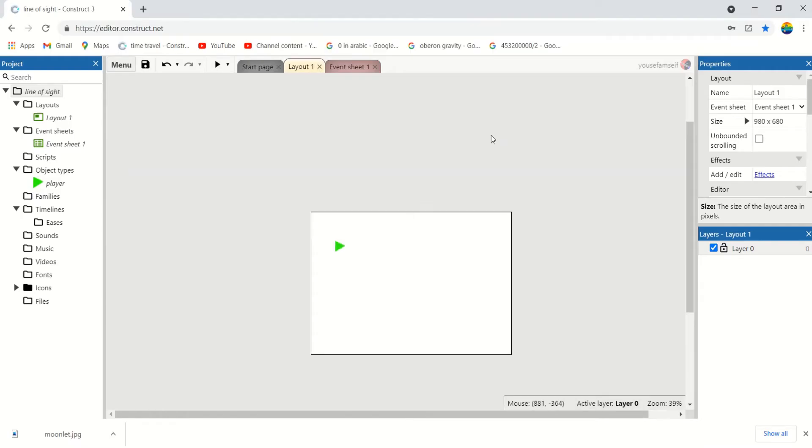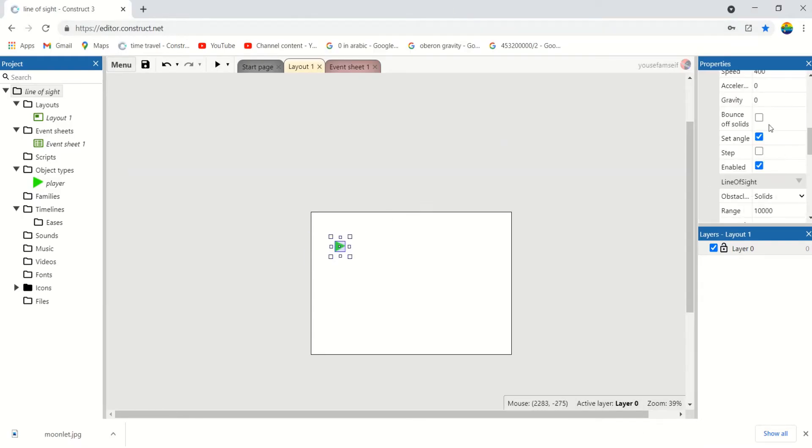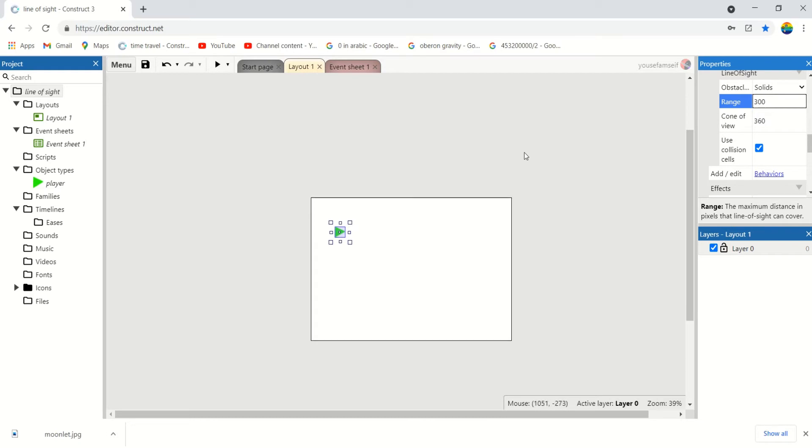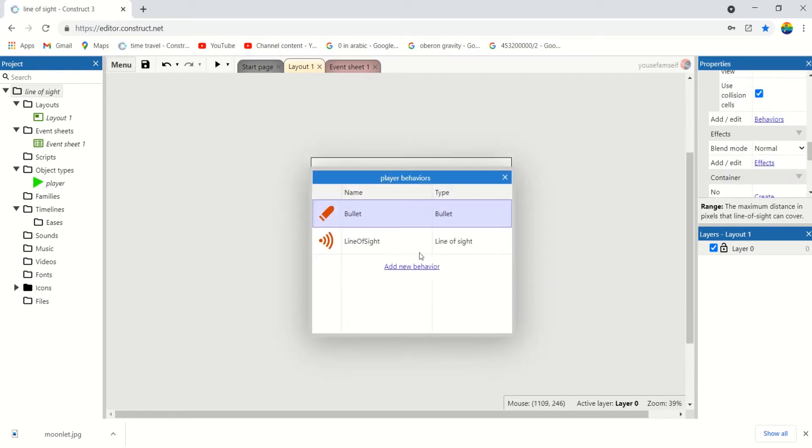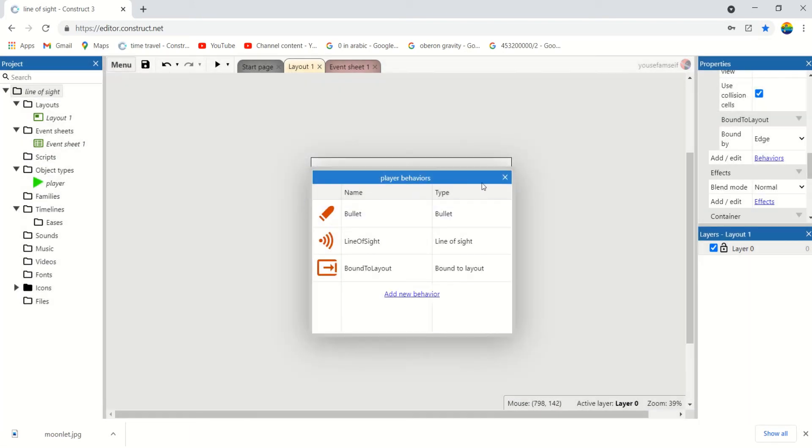Perfect. Now the range of the player is too large, so let's make that 300. And we can also add bound to layout.